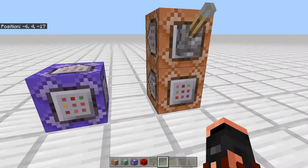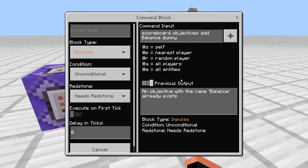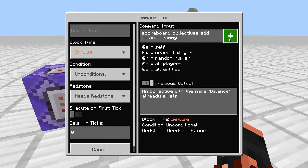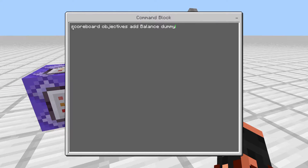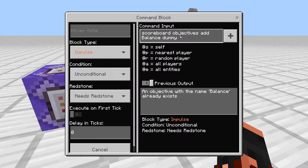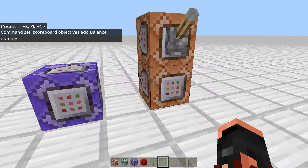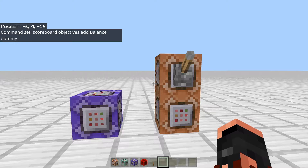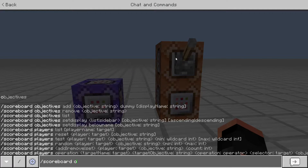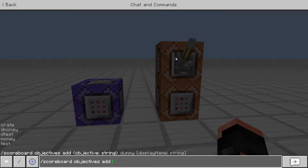I have them set up here and we'll walk through it briefly. What you're going to want to do first is create a scoreboard. Scoreboard objectives add — whatever you want to name it — and then 'dummy'. It doesn't really matter what you name it. It doesn't have to look pretty because we're going to do something else with it in one of the other commands. So we'll just go ahead: slash scoreboard objectives add balance dummy.